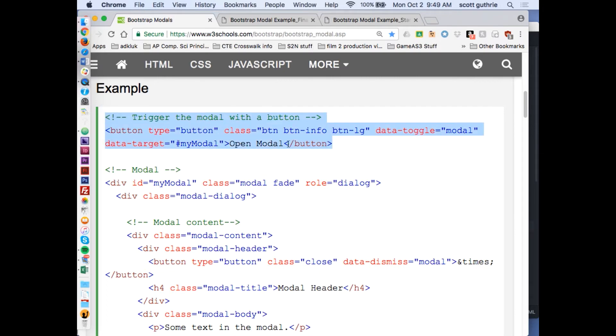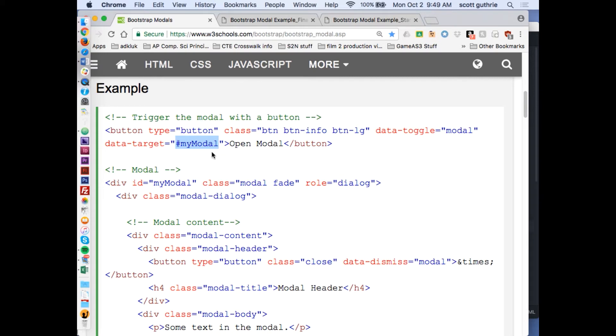Here is the trigger button. Notice the trigger is an ID name called my modal, and the overall div is called my modal. That's what it's looking for.